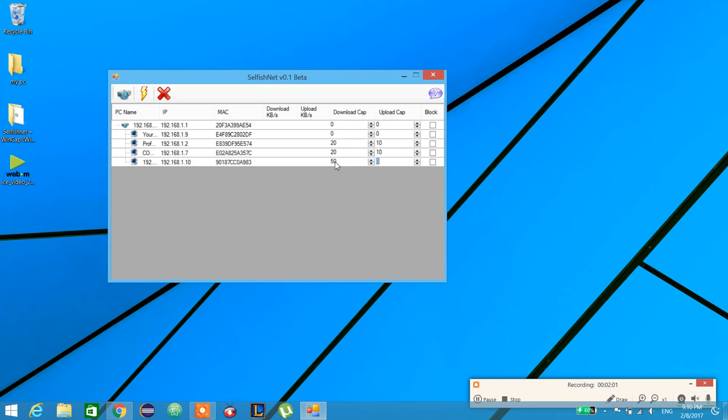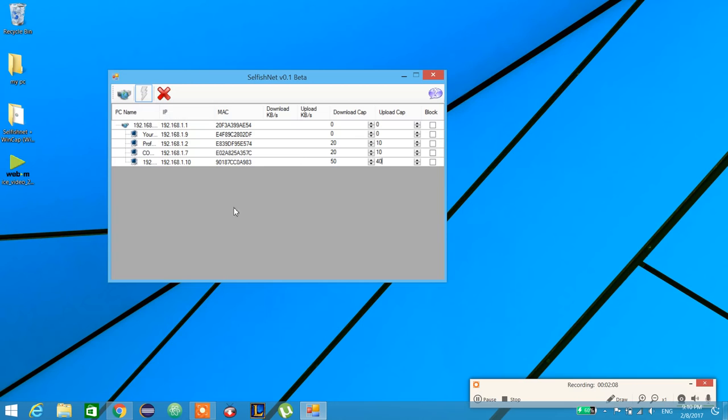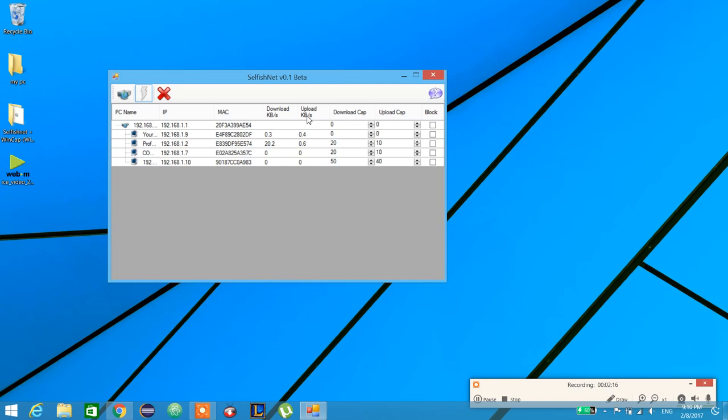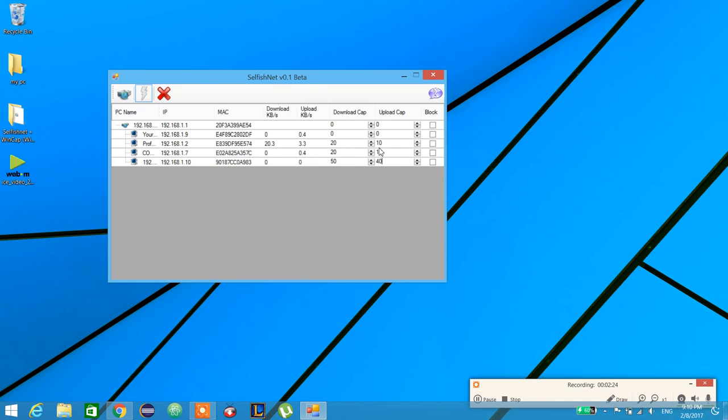When we start redirecting and spoofing, it will tell us for every device how much it's consuming right now - download kilobytes per second or upload kilobytes per second. If this device is consuming too much, we can stop it.